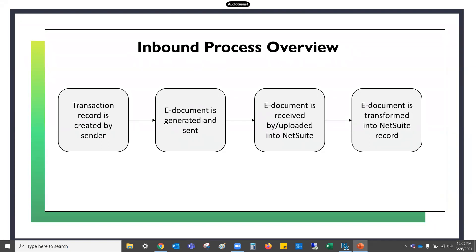Then we have the inbound process, which is what happens when somebody sends you an electronic document — kind of the opposite. They create a transaction record in their system, generate and send the e-document, and then you will receive it. It can be received through a variety of methods directly by NetSuite, or you can upload them into NetSuite, and then it is transformed into a record in NetSuite.